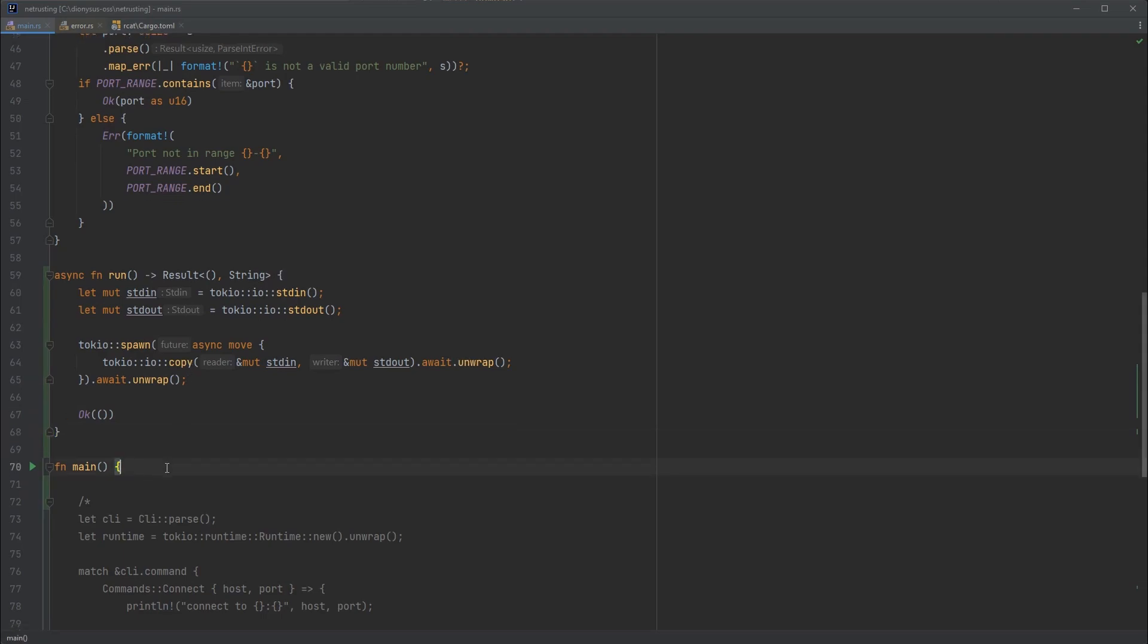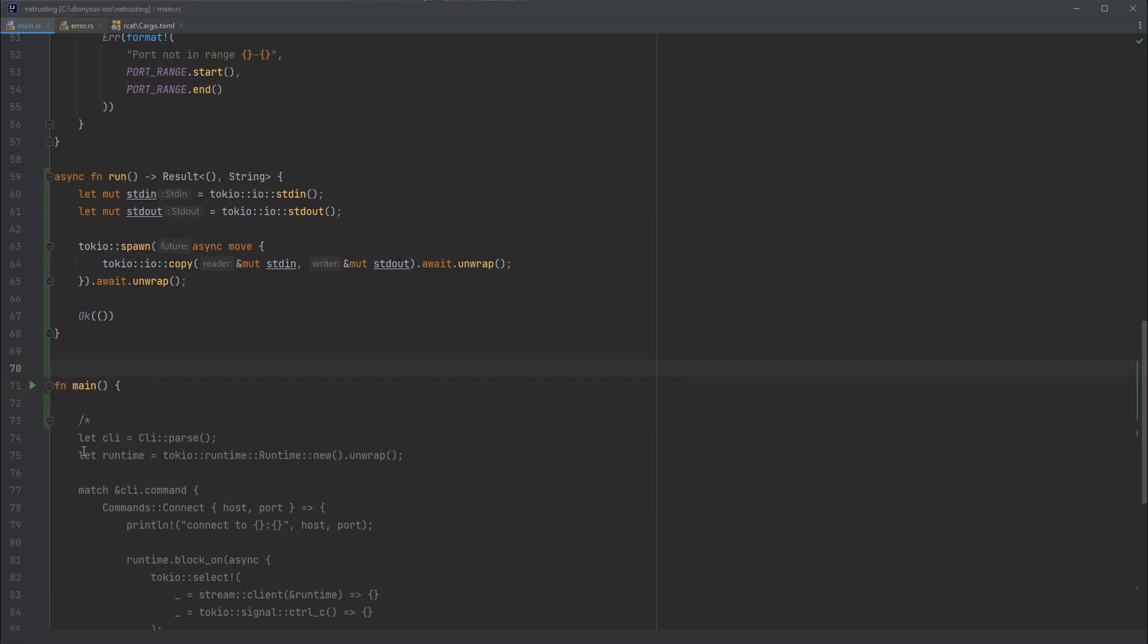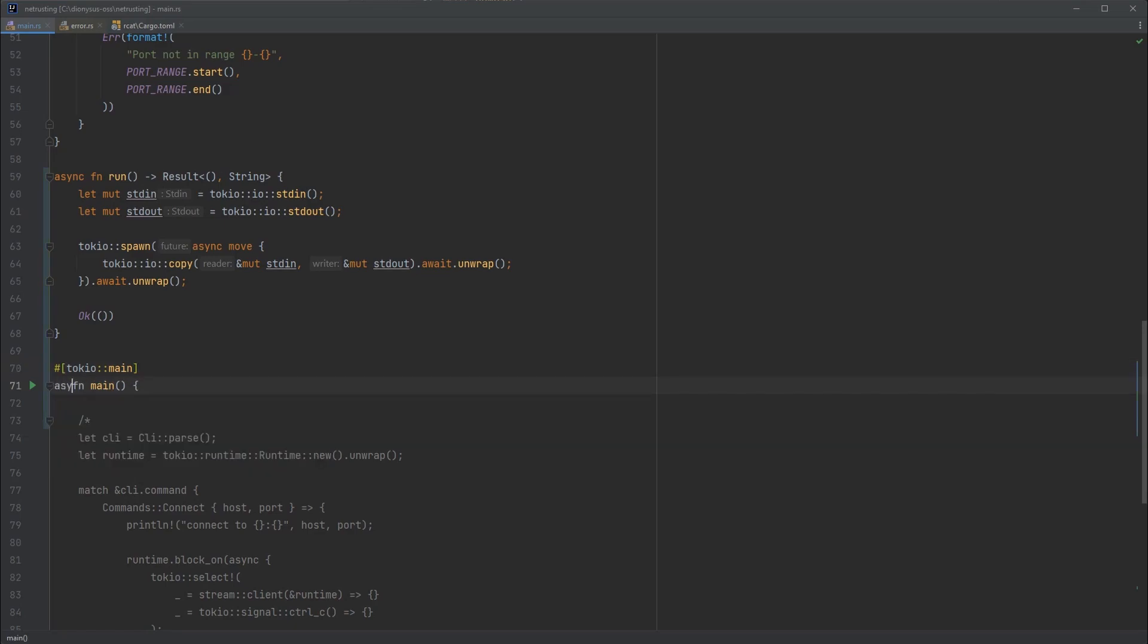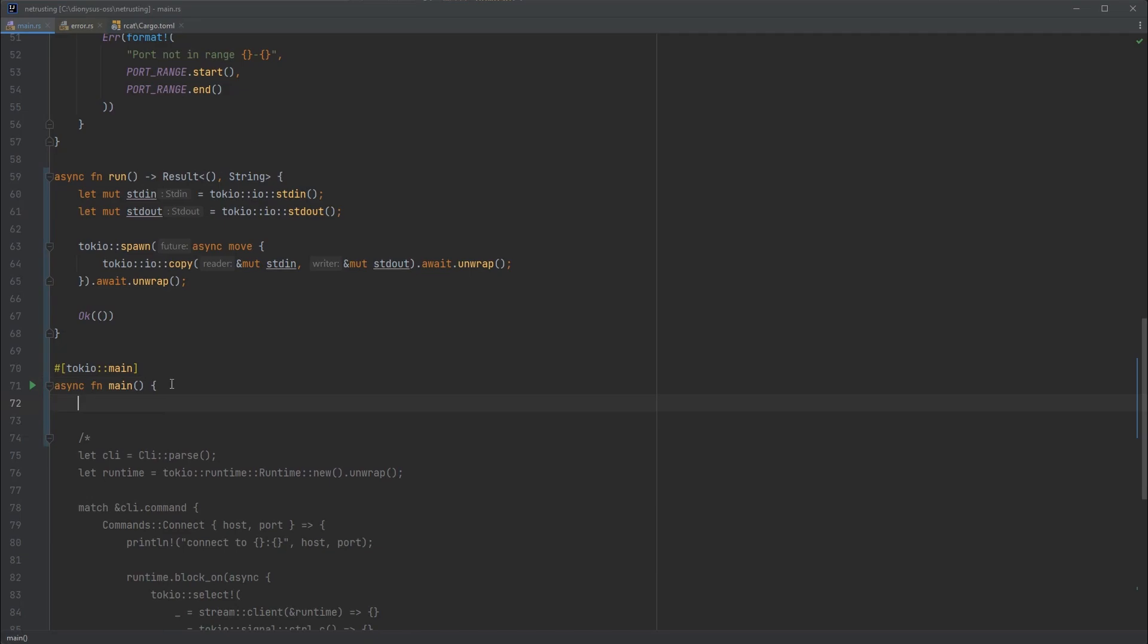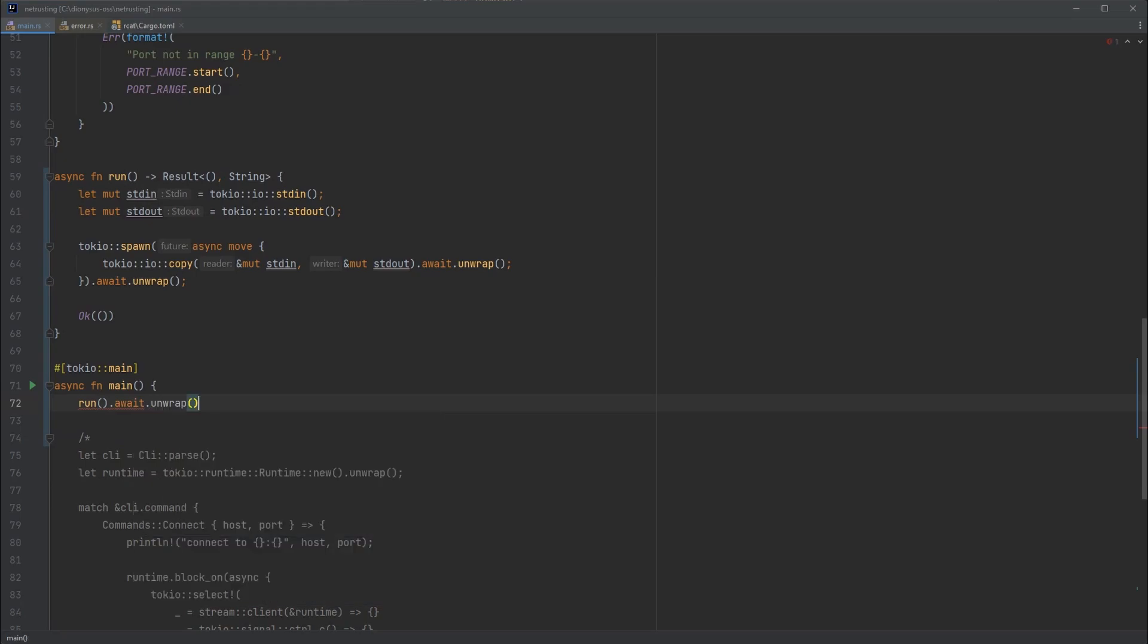We then want to call this in main. We could set up a Tokyo runtime by hand, but we don't need to do that just yet. For the simple example we're doing first, we can just do Tokyo main. That will tell Tokyo to take over our main program. It's going to actually wrap this main function when we go to compile this, so that we can make our main function async. Normally you can't do that - the Rust compiler doesn't know anything about it. It's Tokyo getting involved and making that work. We can then run our function - call run, await it, and unwrap any errors.